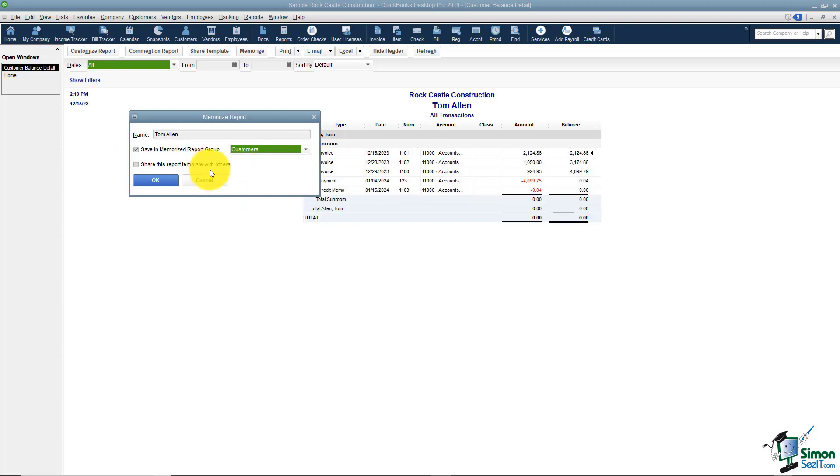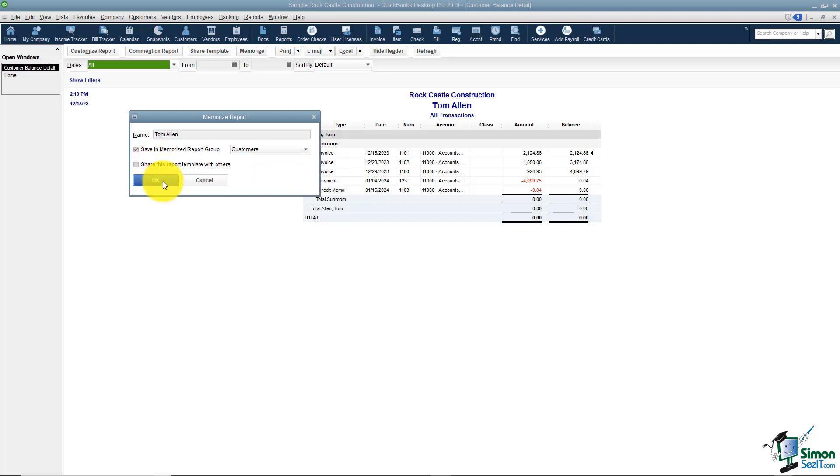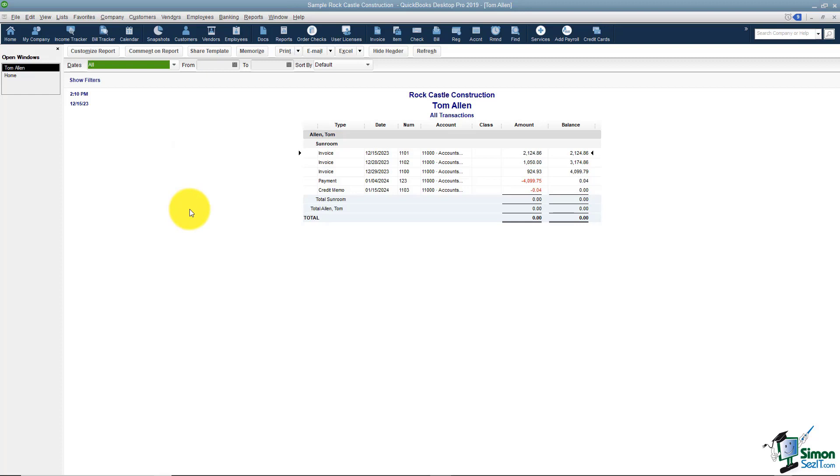I just want you to make note of this option. If you remember when we were talking about the Report Center, I showed you that there's a tab where you can look at other reports that people who joined the Intuit community have created and shared. Well, you could share yours as well by checking this box. I'm going to click OK and now that report is memorized.